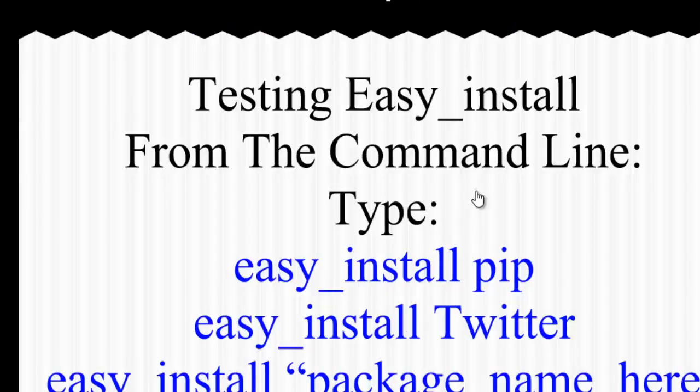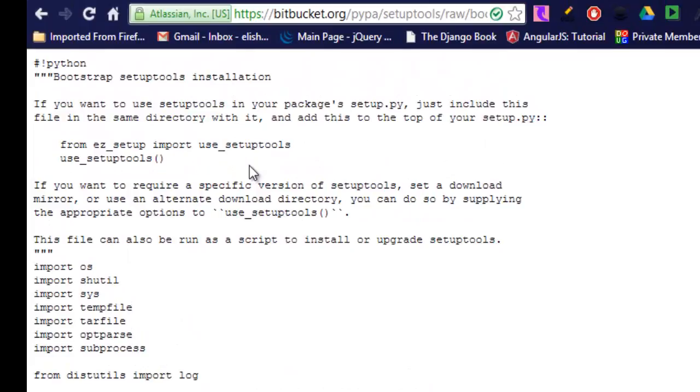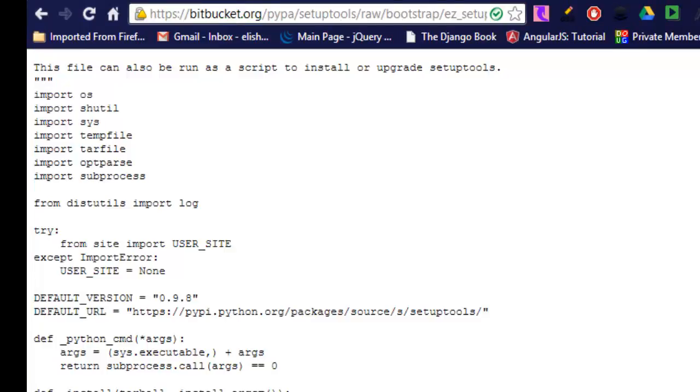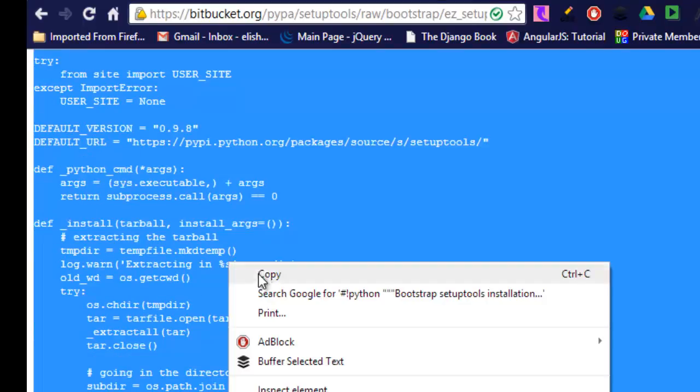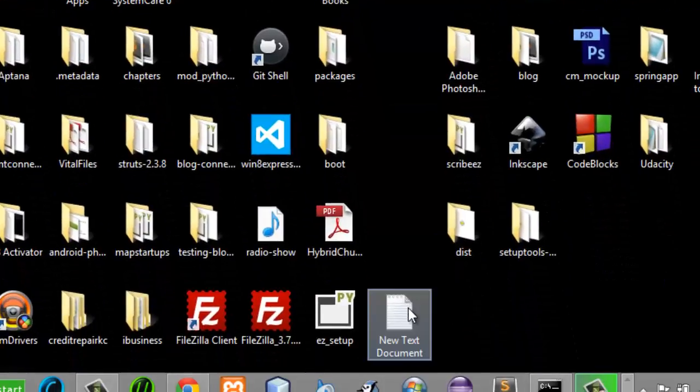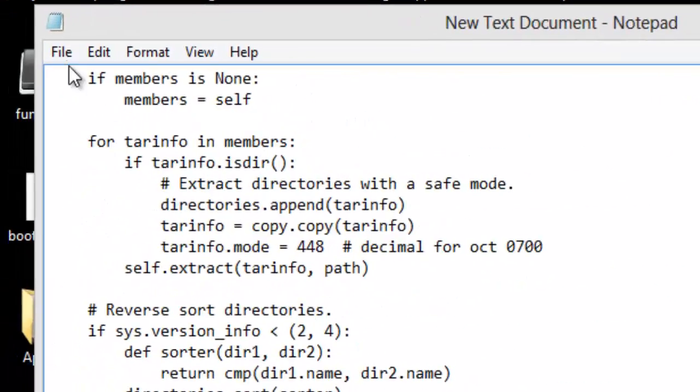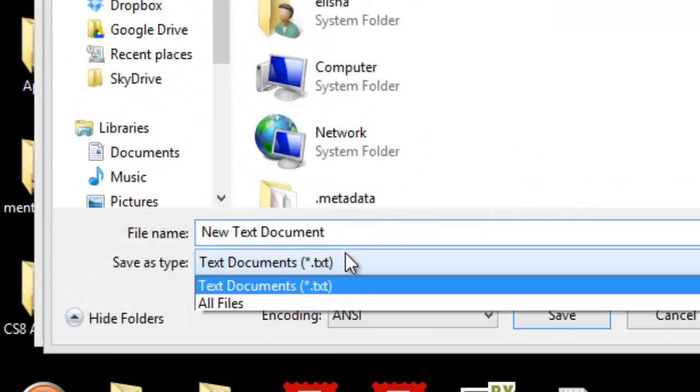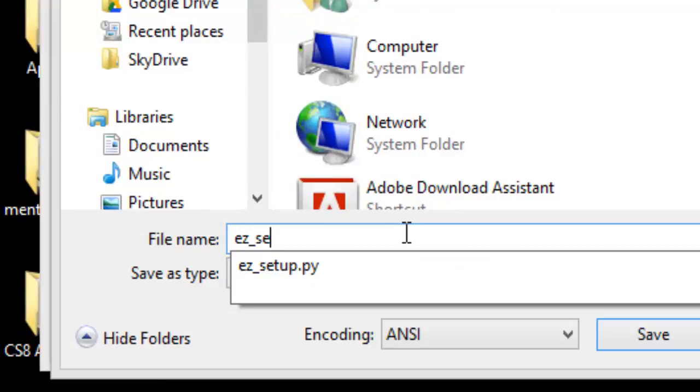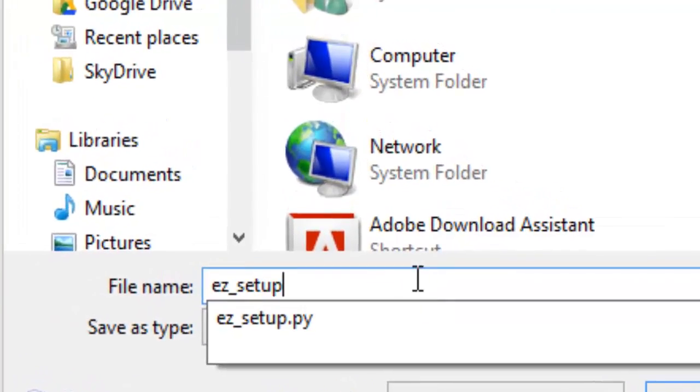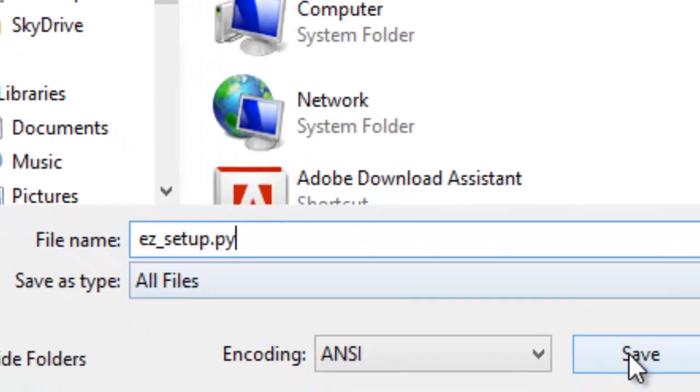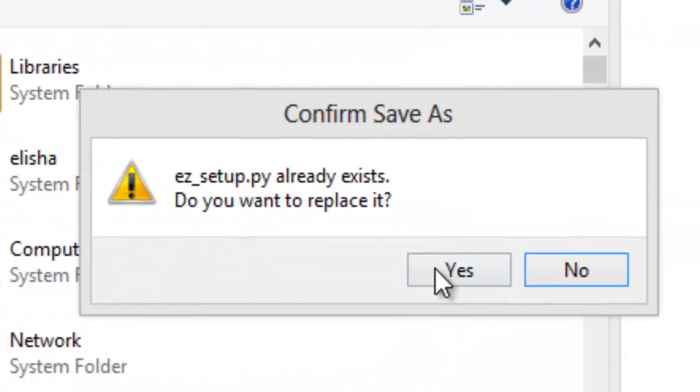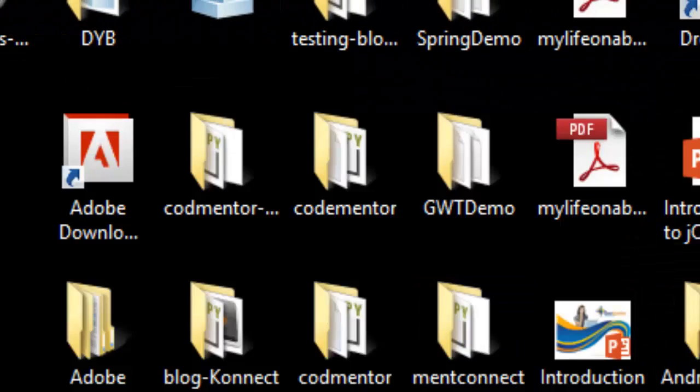So the first thing you need to do is point your browser to the location of that file and select everything. The easiest way to select is Ctrl+A and copy. Once you have copied, create a document on your desktop and paste everything in there and click save as. Once you click save as, select all files and then the name is ez_setup.py. Since I already have a copy, it will say that it was duplicate, so I'll just ignore that and replace it.